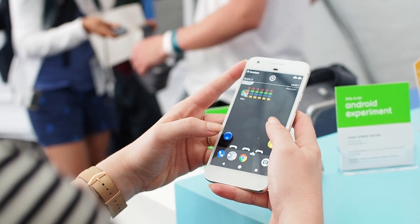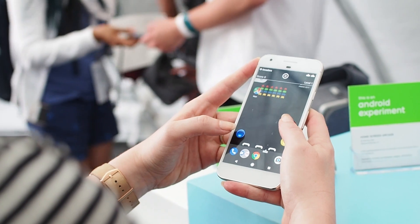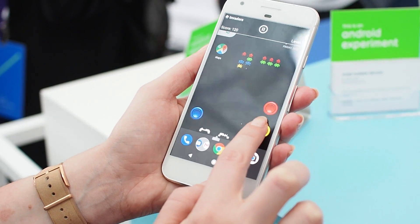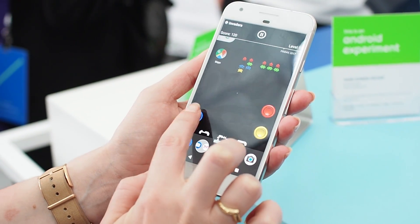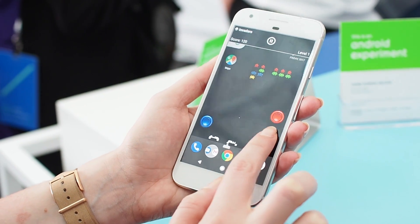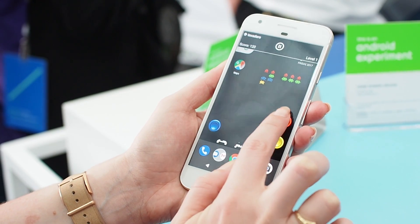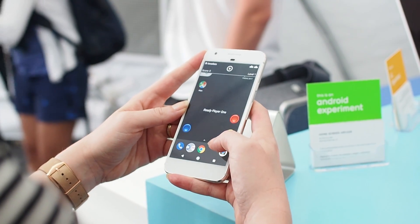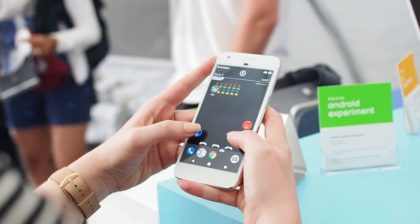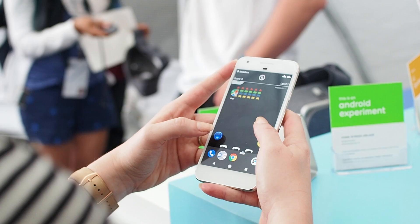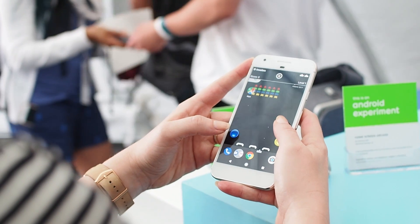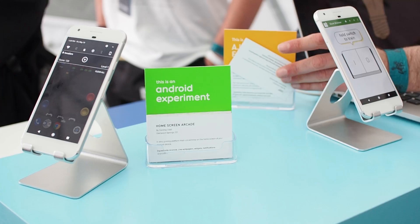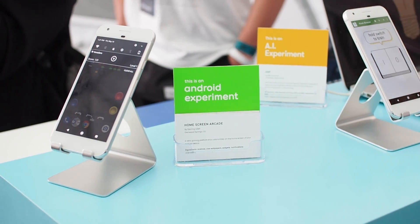This is called Home Screen Arcade and it uses live wallpapers, widgets, and your notifications to help you play a little Space Invaders game on your home screen. You can end the play in it — it's neat.